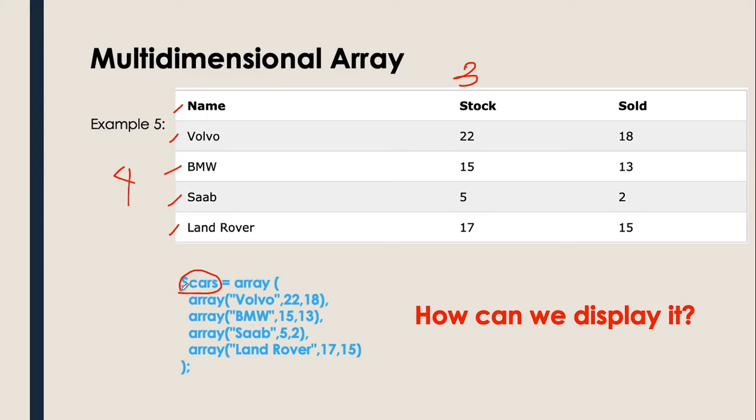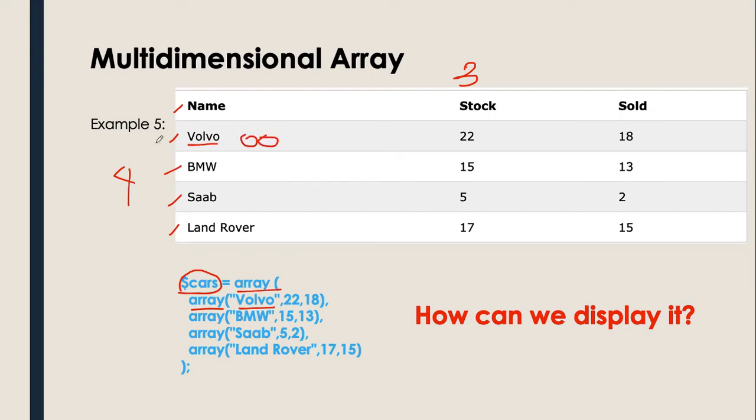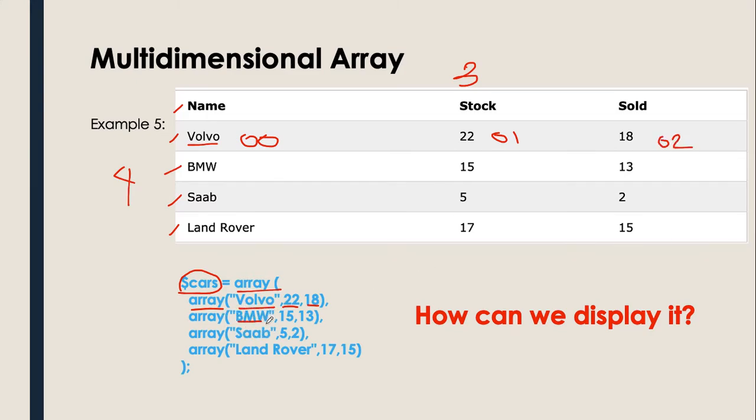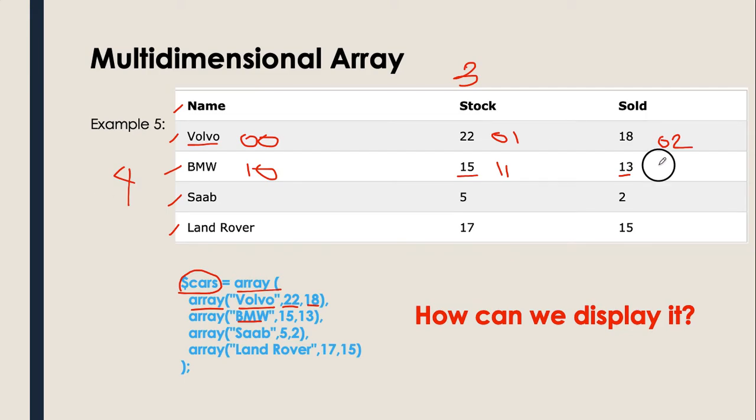For example, in the variable cars, it contains the array function. In the array function, it contains the array, then Volvo, which is the brand name. This Volvo is actually in 0, 0, row 0, column 0. 22 is in row 0, column 1. 18 is in row 0, column 2. Next, BMW, we have row 1, column 0. For 15, row 1, column 1. 13, we have row 1, column 2. So on and so forth.